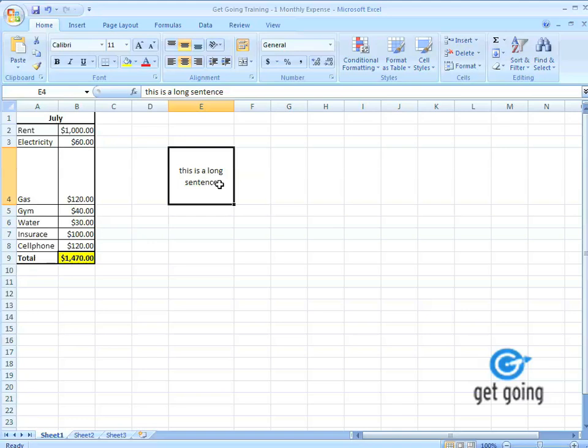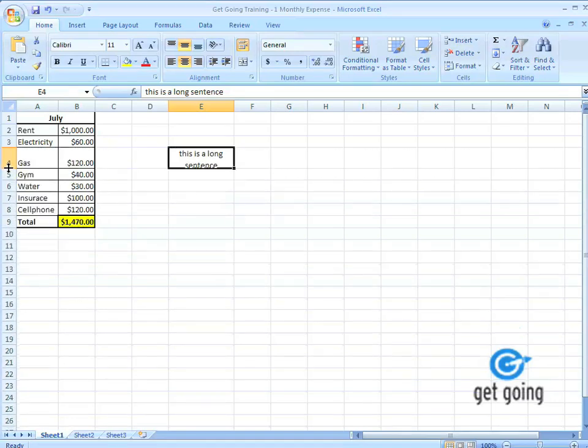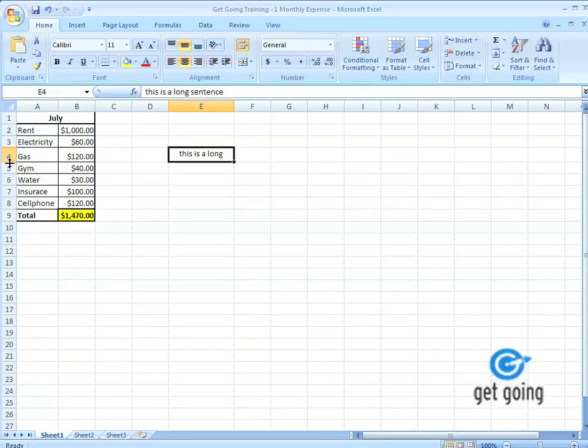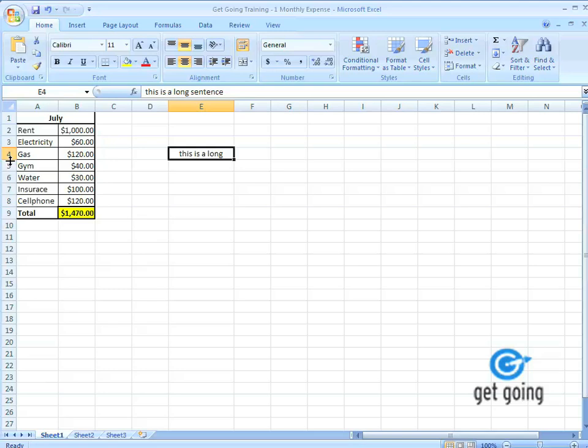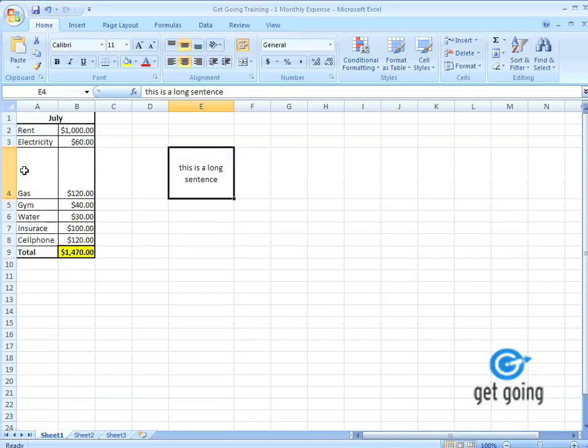Now if you notice that our chart is kind of messed up since I've dragged this. An easy way, instead of clicking in between the cells and moving it to where it looks about right. There's a little easy way to do this.